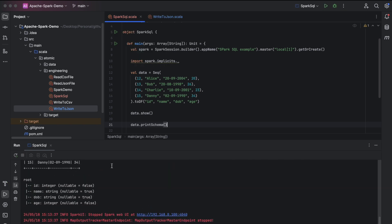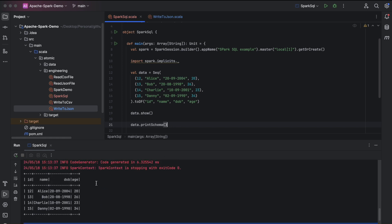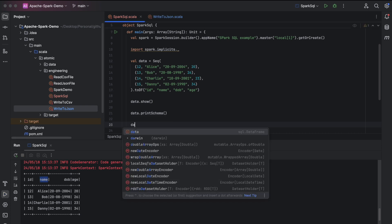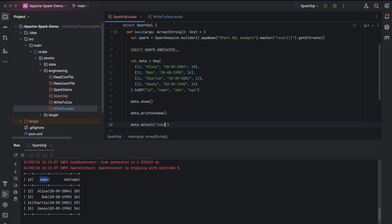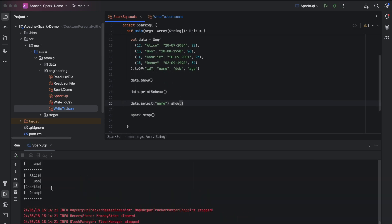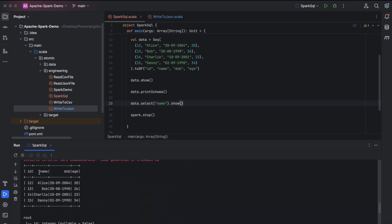You can see that the schema is printed: id is integer, name is string, date of birth is string, and age is integer. This is how we can see the schema of any DataFrame using the printSchema method. Now, if you want to pick up a particular column — say only the name column — you can do that by calling dataFrame.select followed by the name of the column, then calling show on top of it. You can see that only the name column is printed.